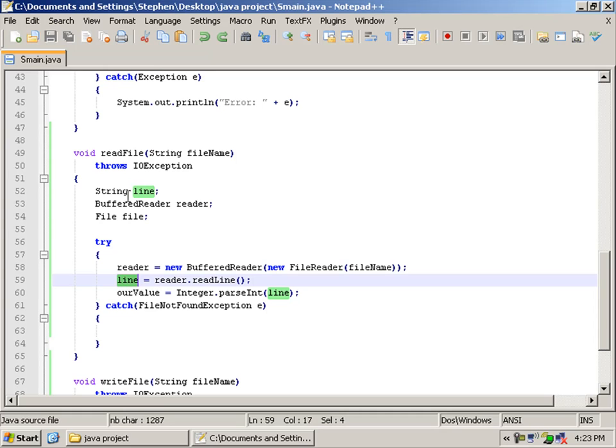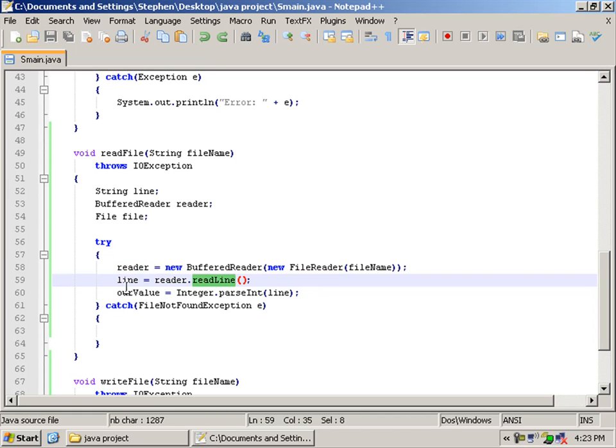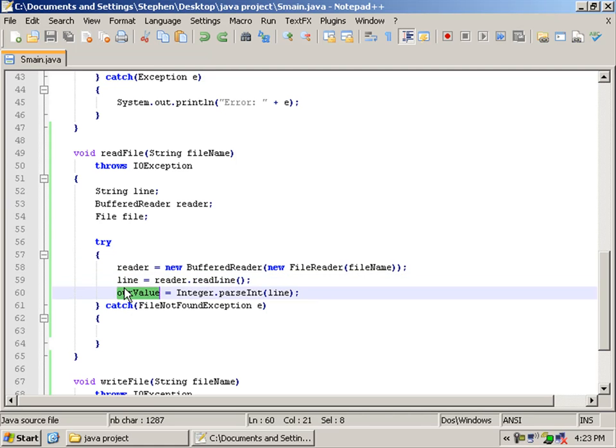Now, we're going to assign a value to line, and the line will be using the reader to read that line, and the first line. And we're only going to be using one line in our file reader.